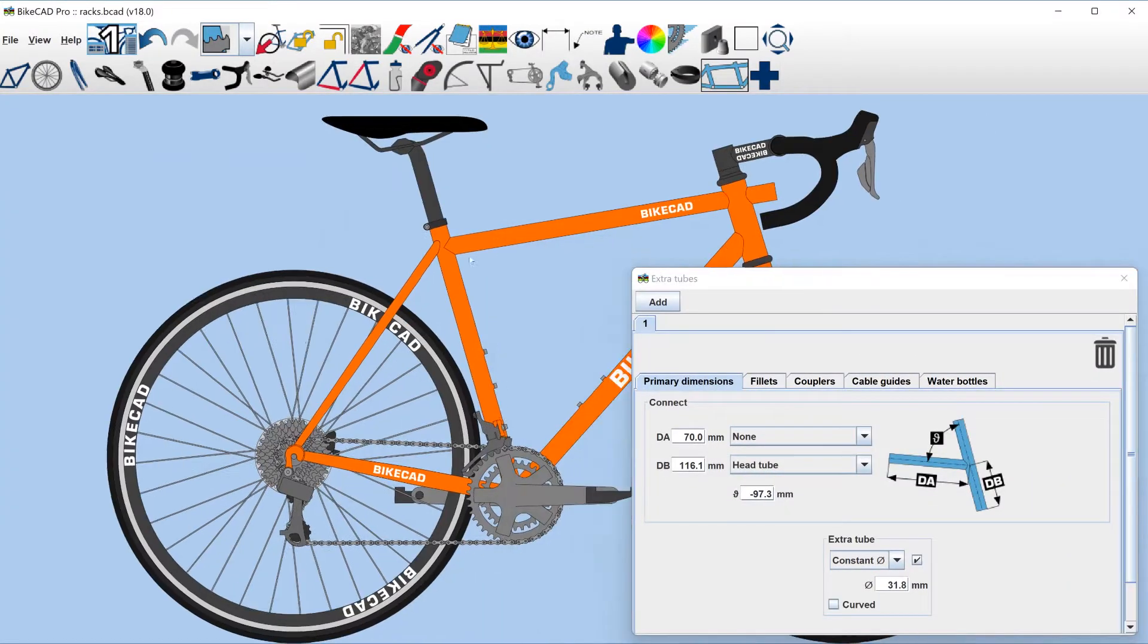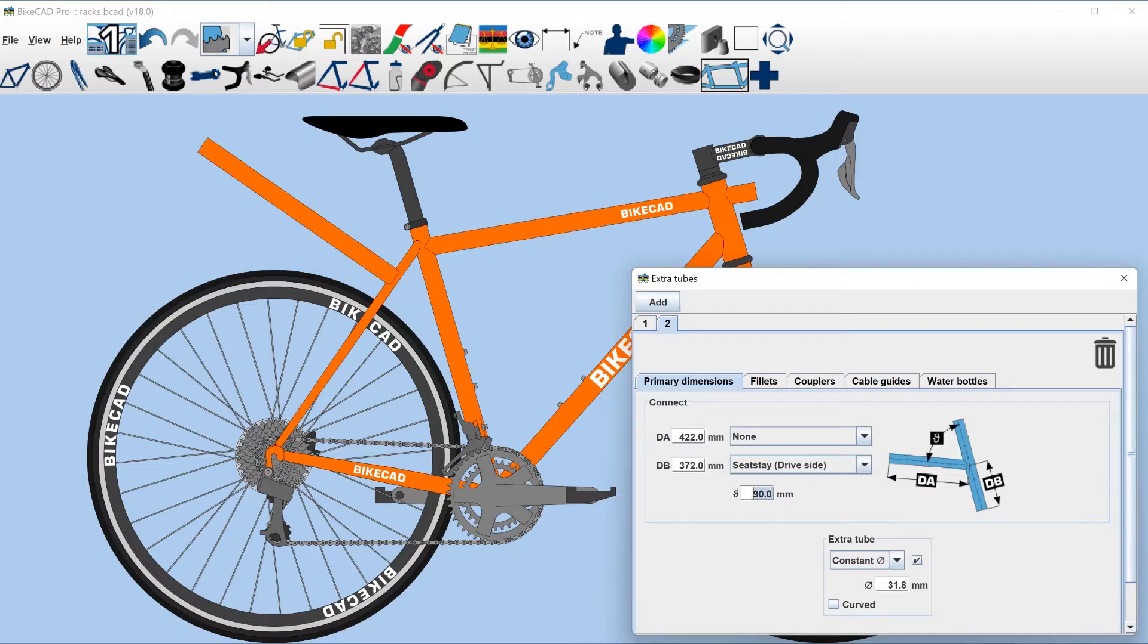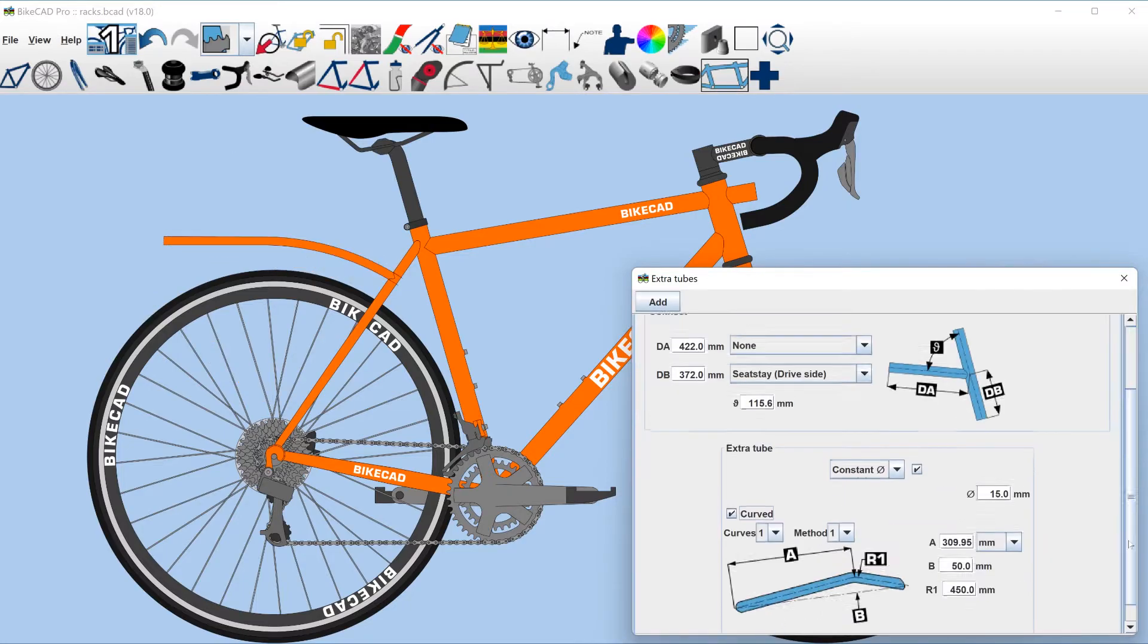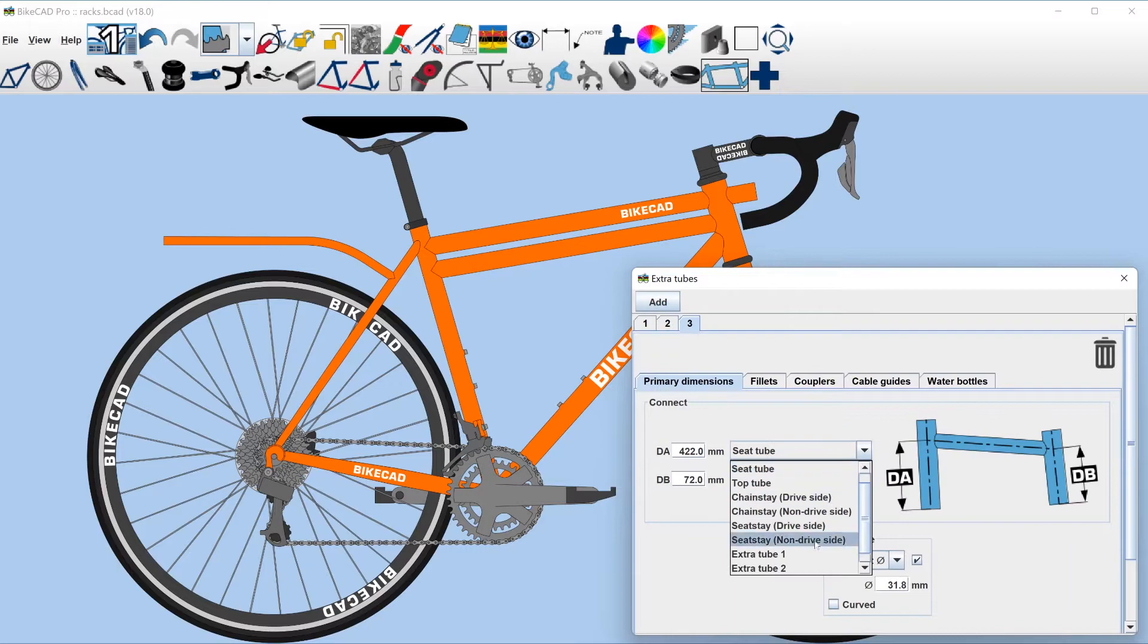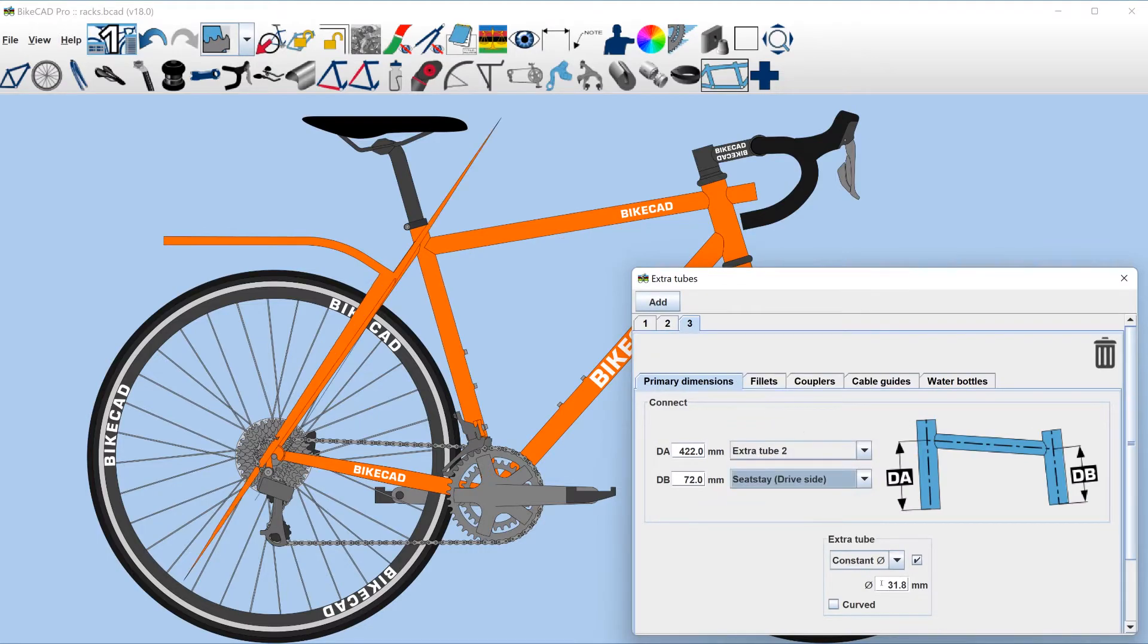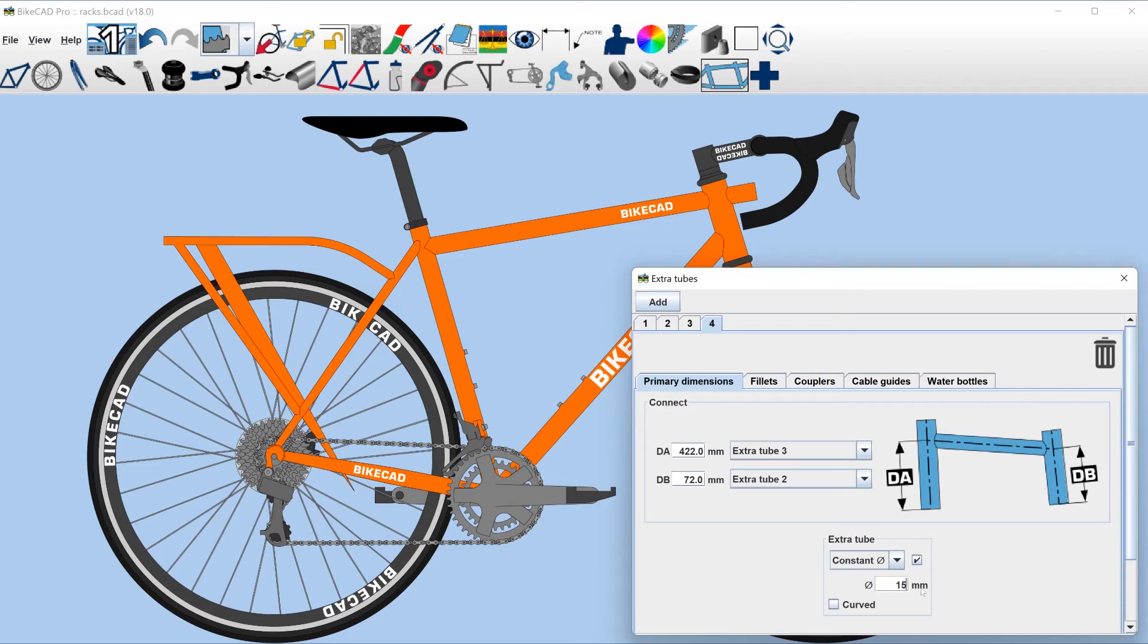This opens up other possibilities, such as designing our own custom rack mounted to the seat stays. Another new feature of BikeCAD version 18 is the option to attach extra tubes to other extra tubes. We'll use that feature in this example to complete our rack.